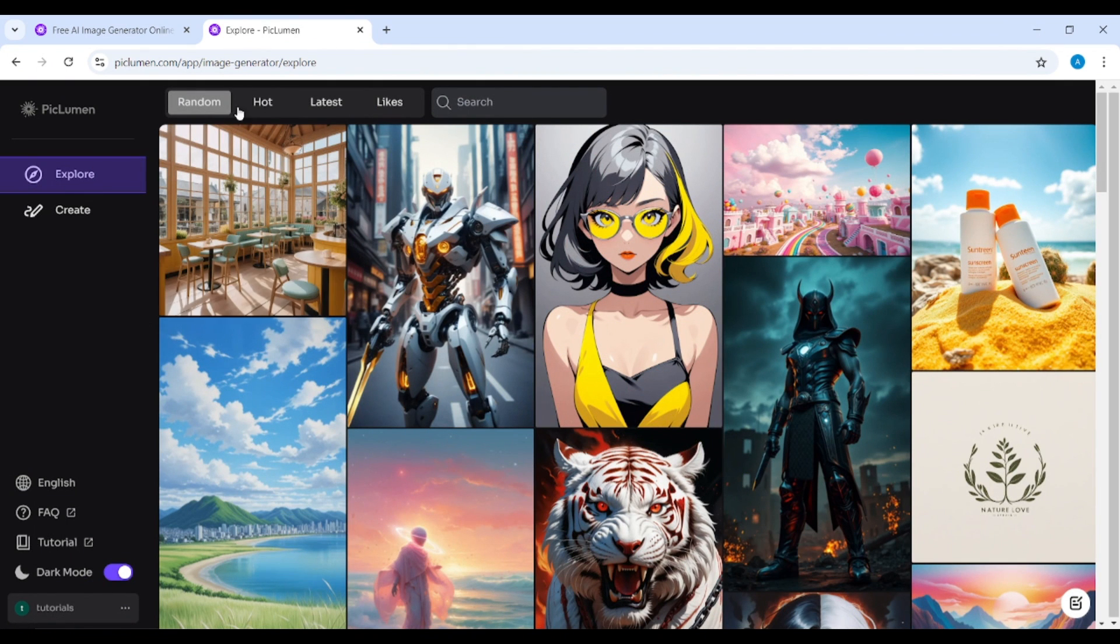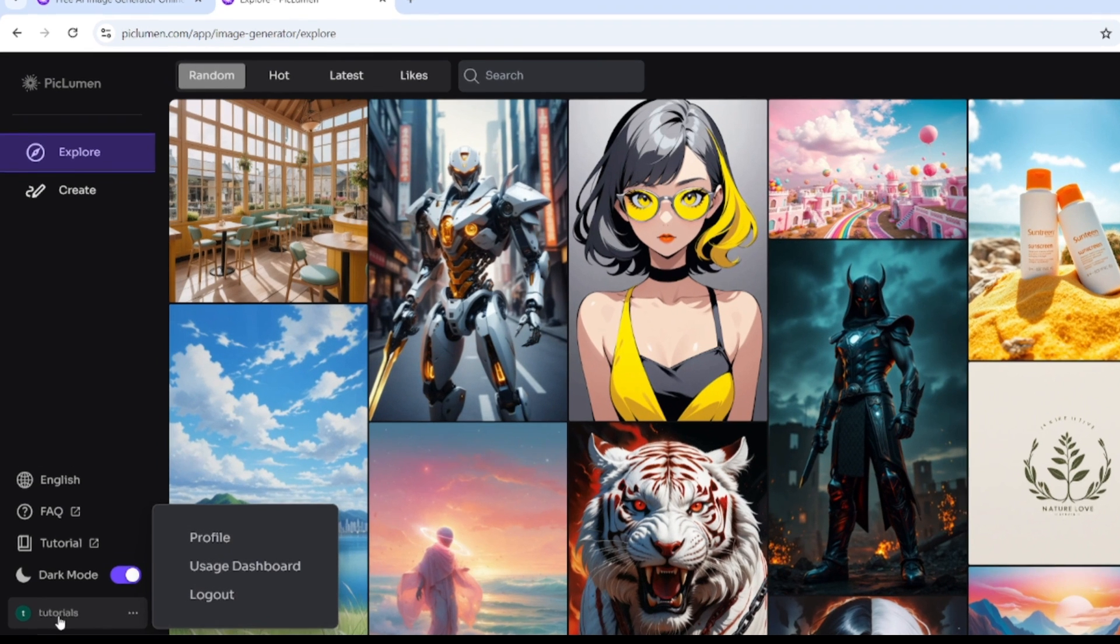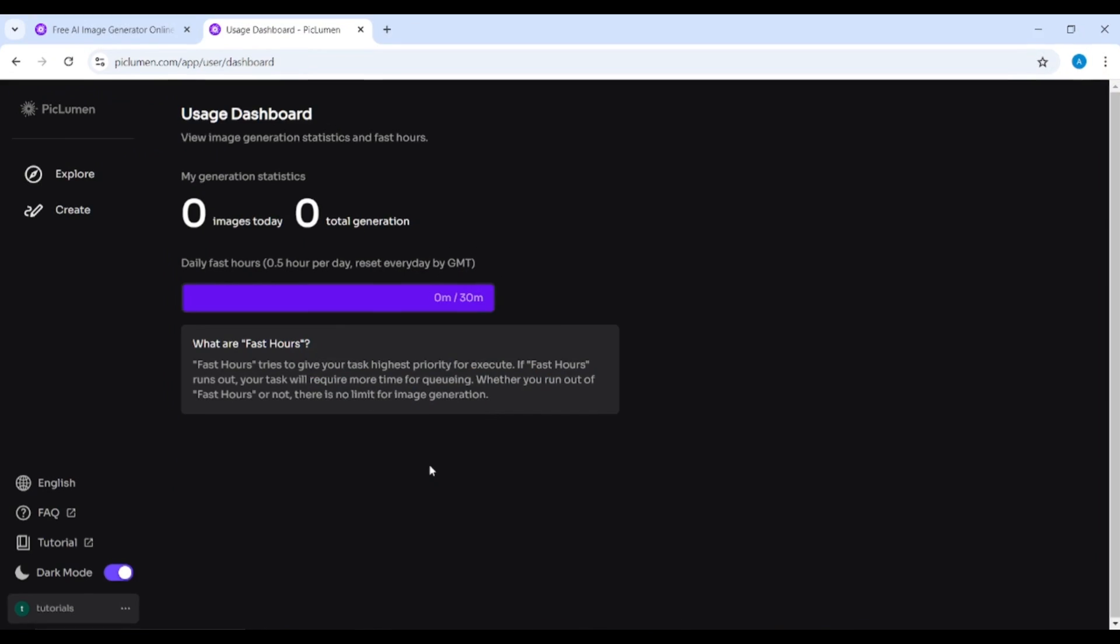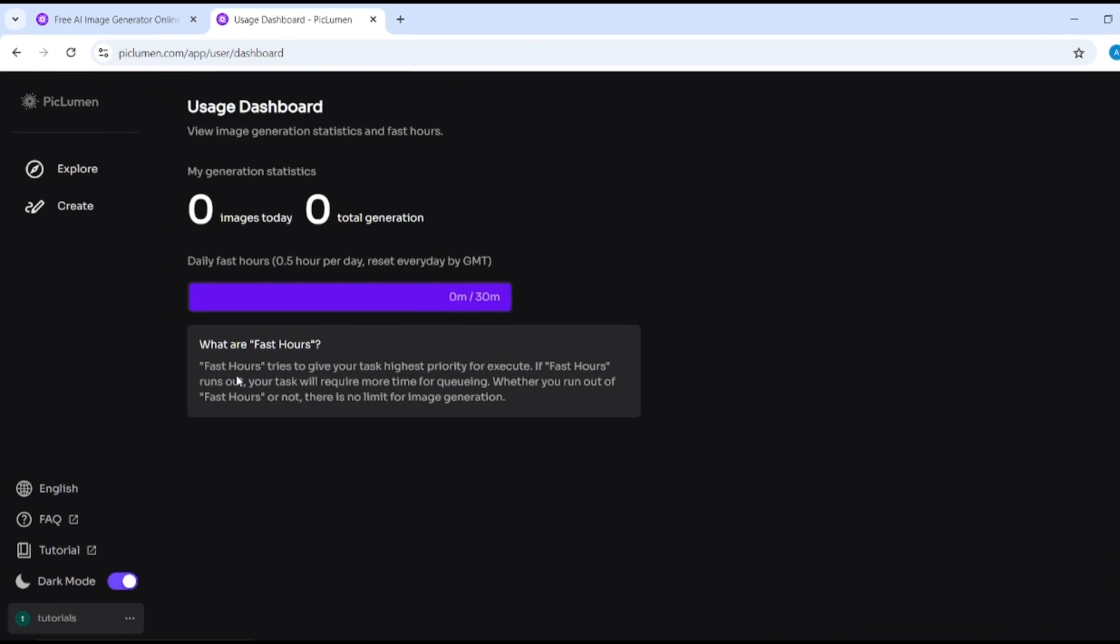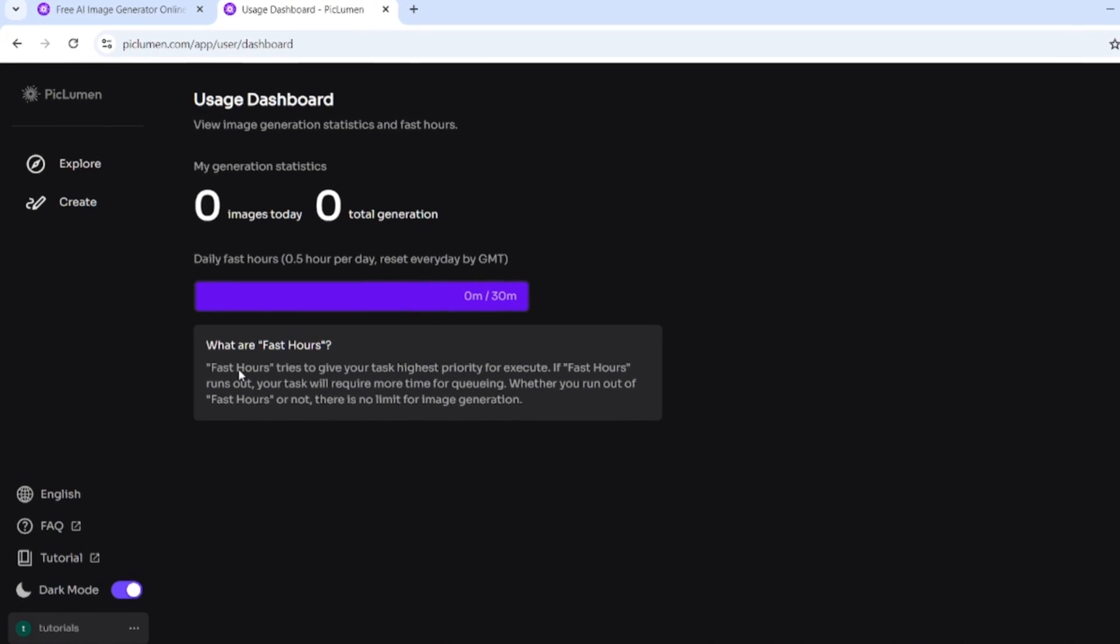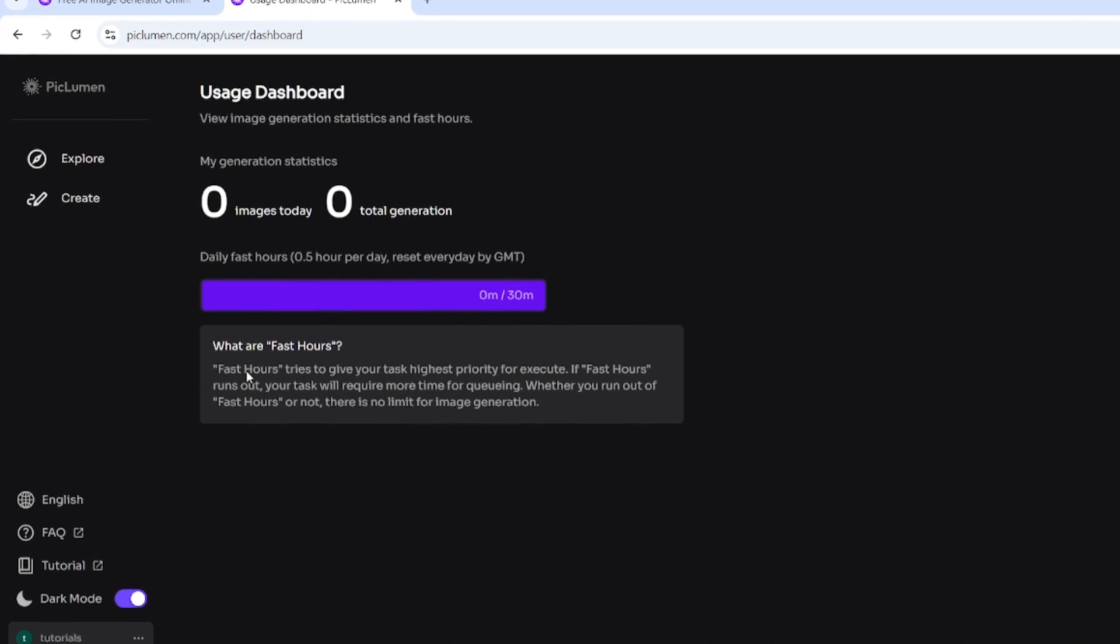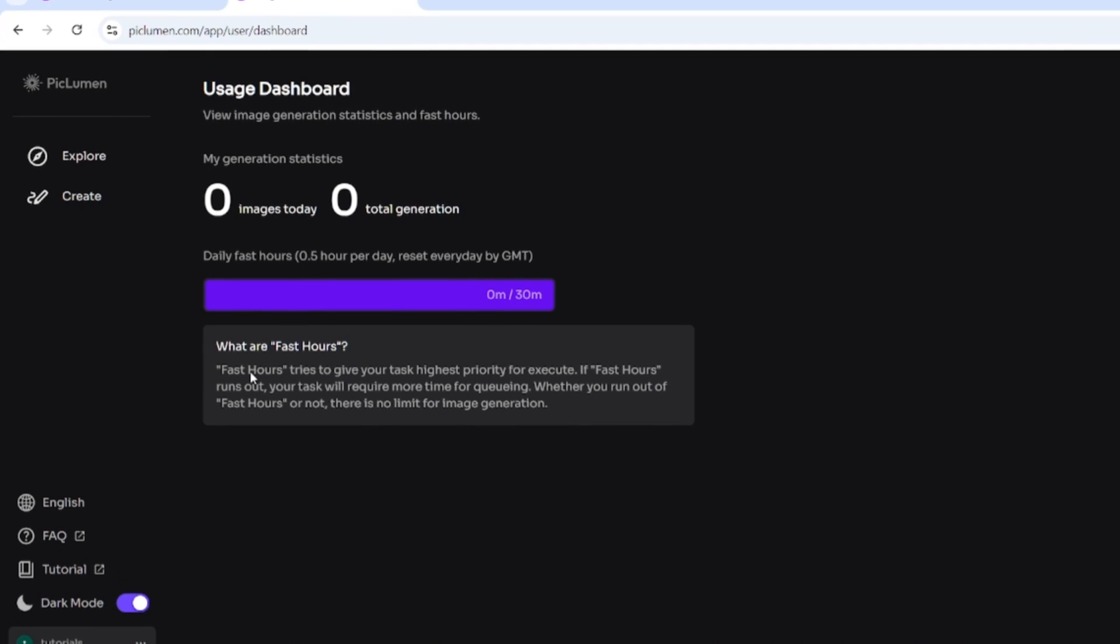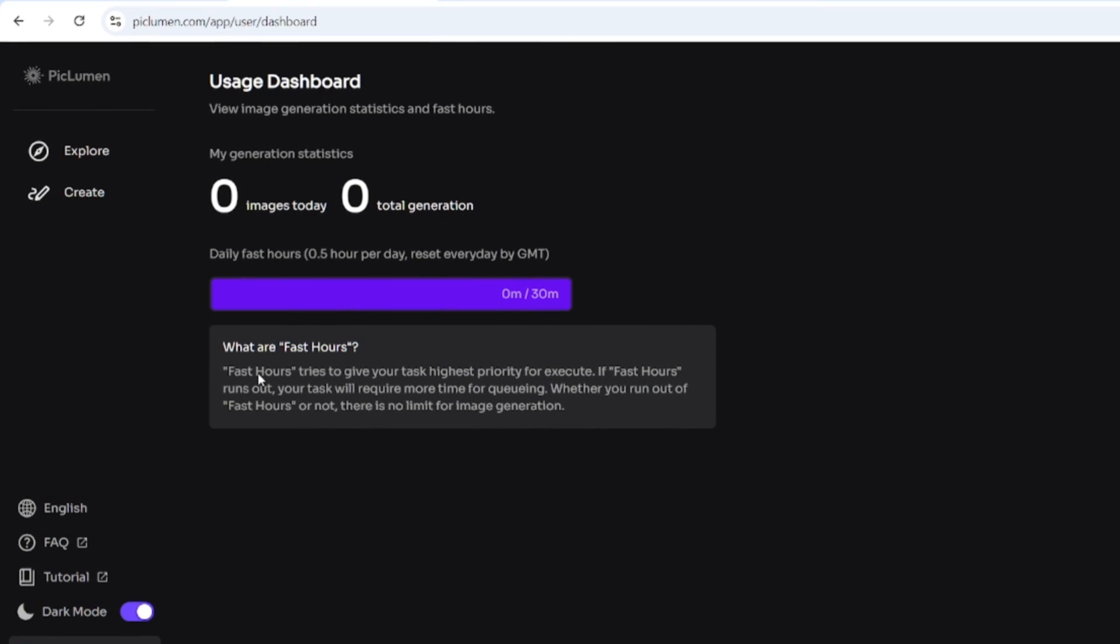Keep in mind that most of the images you will see in the Explore section are not generated with FLUX. Piklumen allows you to create as many images as you want, but with one condition: every day you have 30 minutes of fast generation time due to higher priority. After the limit is exceeded, you will wait to get your images for a little bit longer.